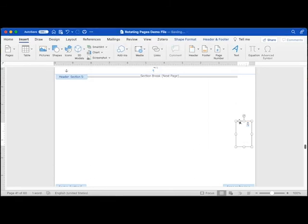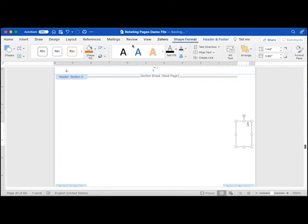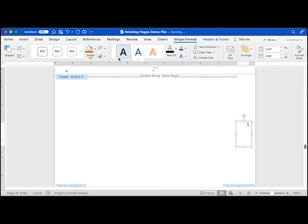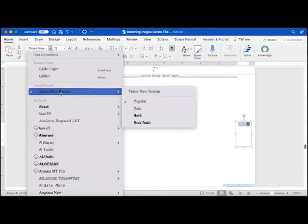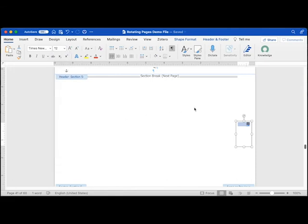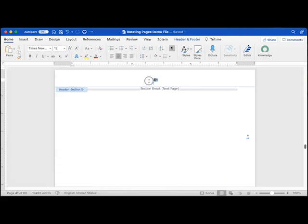With the text box selected, open the Shape Format ribbon and open the Outline menu to apply the No Outline attribute. Select the text in the text box, then open the Home ribbon to apply font attributes so that the page number matches the font and font size used for body text. Select the original page number and delete it.